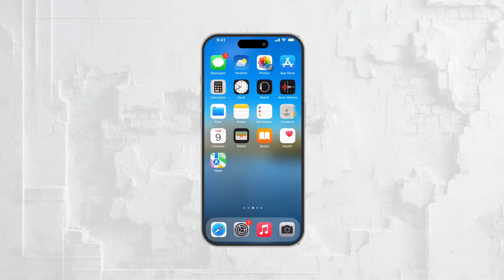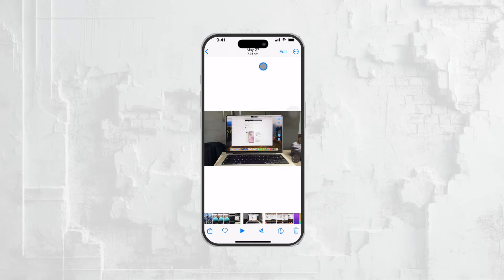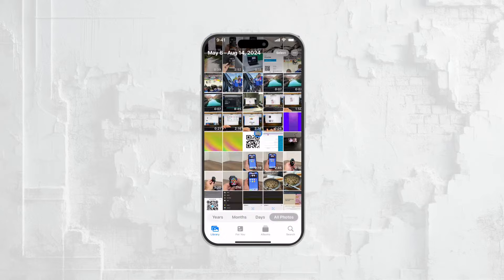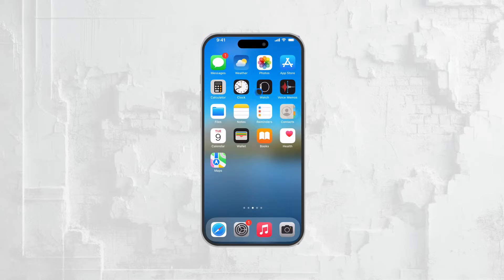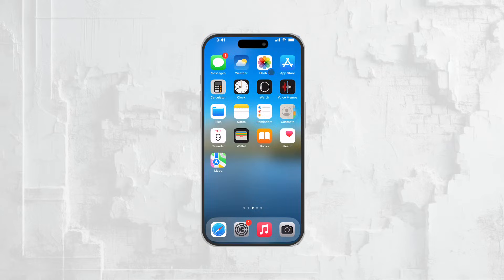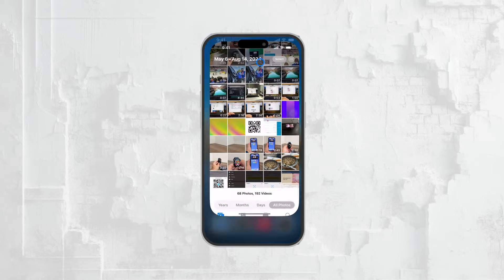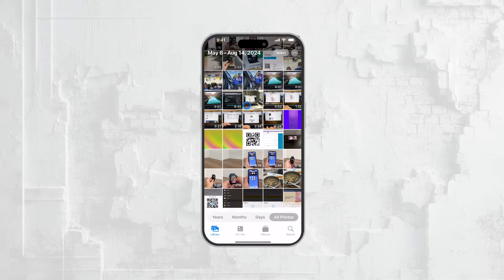First, let's talk about the primary location where your videos are stored: the Photos app. Now, I know it's called the Photos app, but it's not just for photos. This app also houses all your videos.